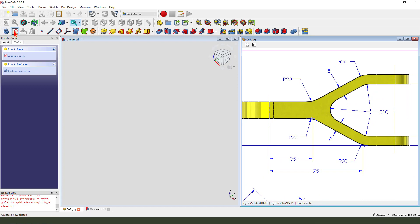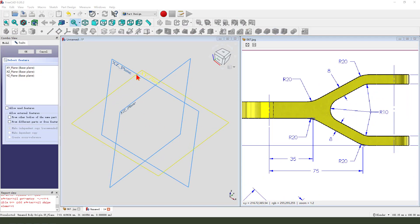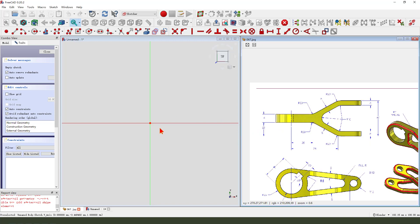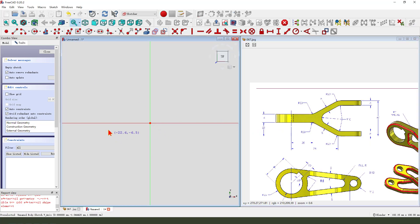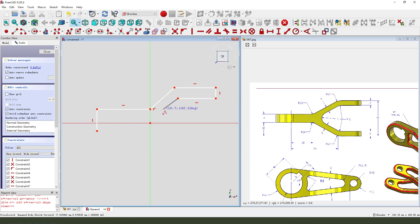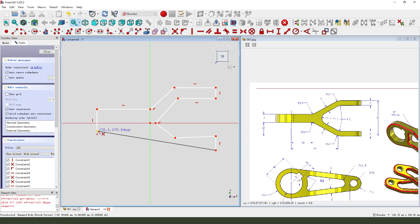Create a new body. Create a new sketch — first select the XY plane to create the main sketch. Quickly sketch the main sketch.